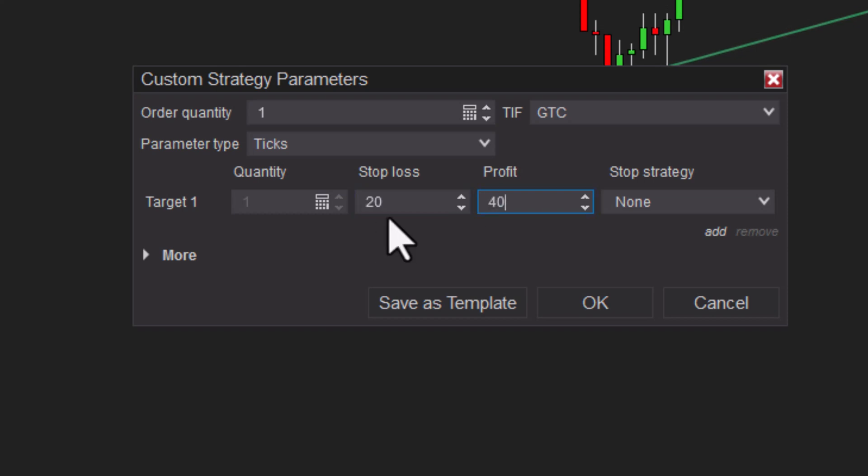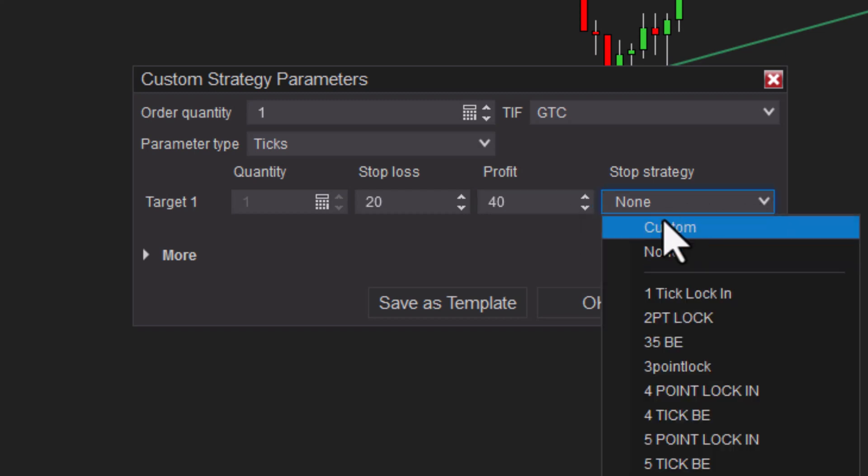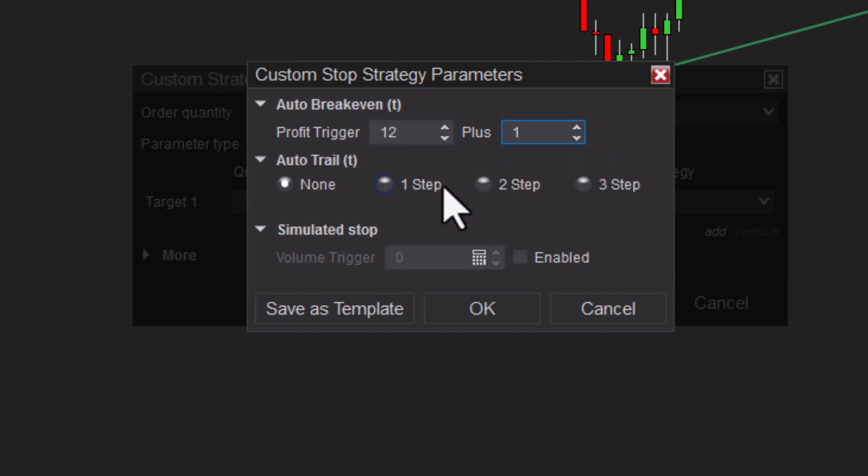Basically what we're saying here: we're risking five points to go for 10 points. That's it. Now let's put something in for a move to break-even situation. Right now we're at none. If we do custom, let's say after we are up—excuse me, not eight points, that would be pretty crazy—let's say when we're up three points, which is 12 ticks, we want to move to break even.